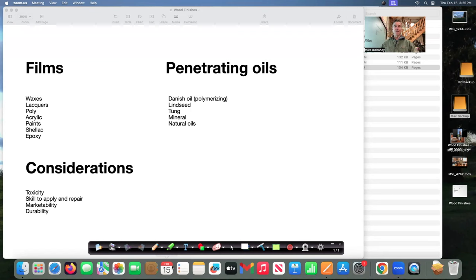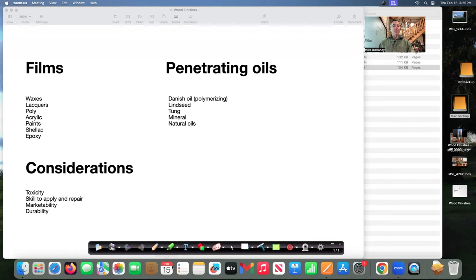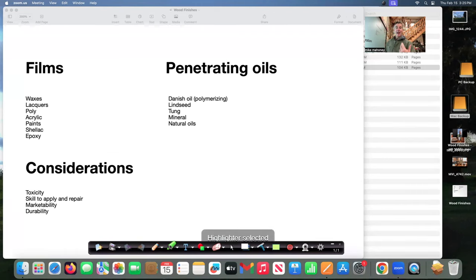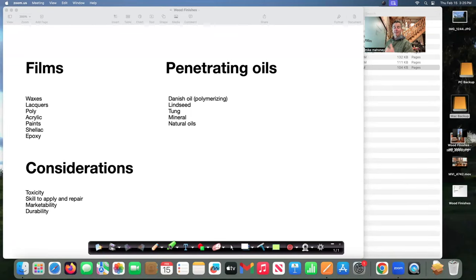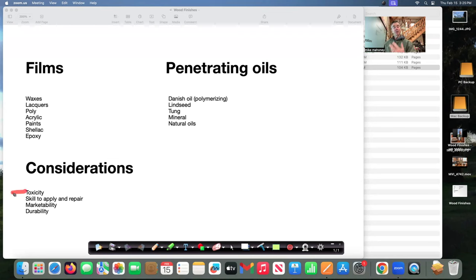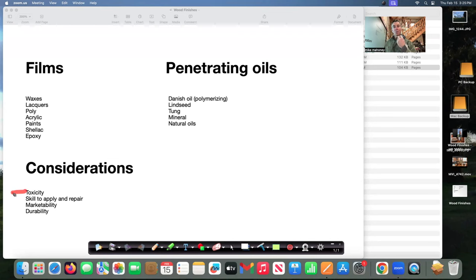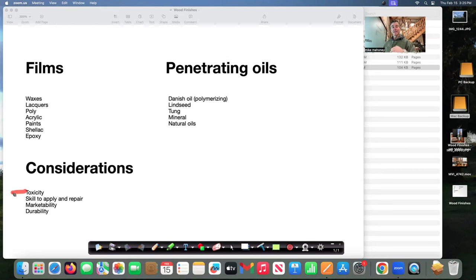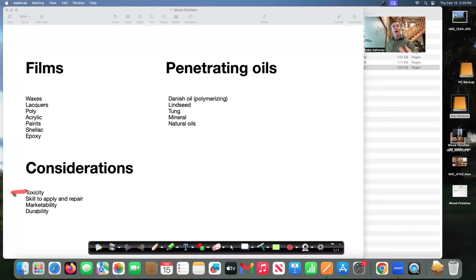Keep it simple before you put any finish on anything think of these considerations very important. Toxicity is number one for me it may be two or three for you because I'm around finishes every day so I don't want them to touch my nose or my skin because they could be toxic and could make me sick so toxicity is very important. Now toxicity to the end user isn't really a consideration because most all film-based finishes and penetrating oils when dry are no longer toxic so keep that in mind very important.